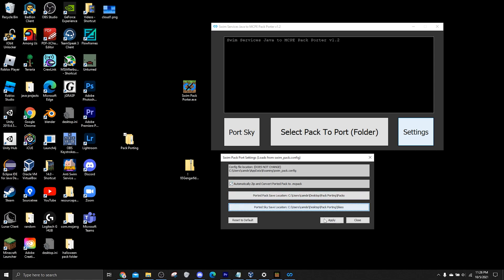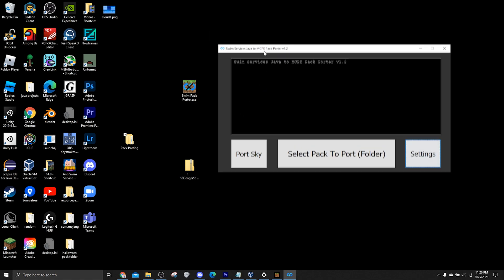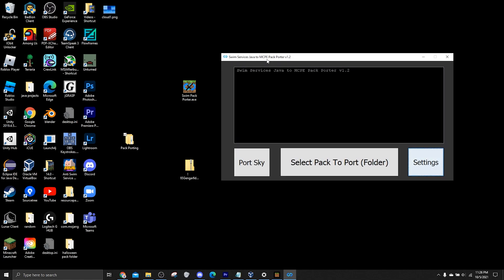And then make sure to press apply. And if you ever mess up your locations, there's always a reset to default button. But remember to press apply for every change you make that you want to save. And from there, it gets into actually porting the pack.